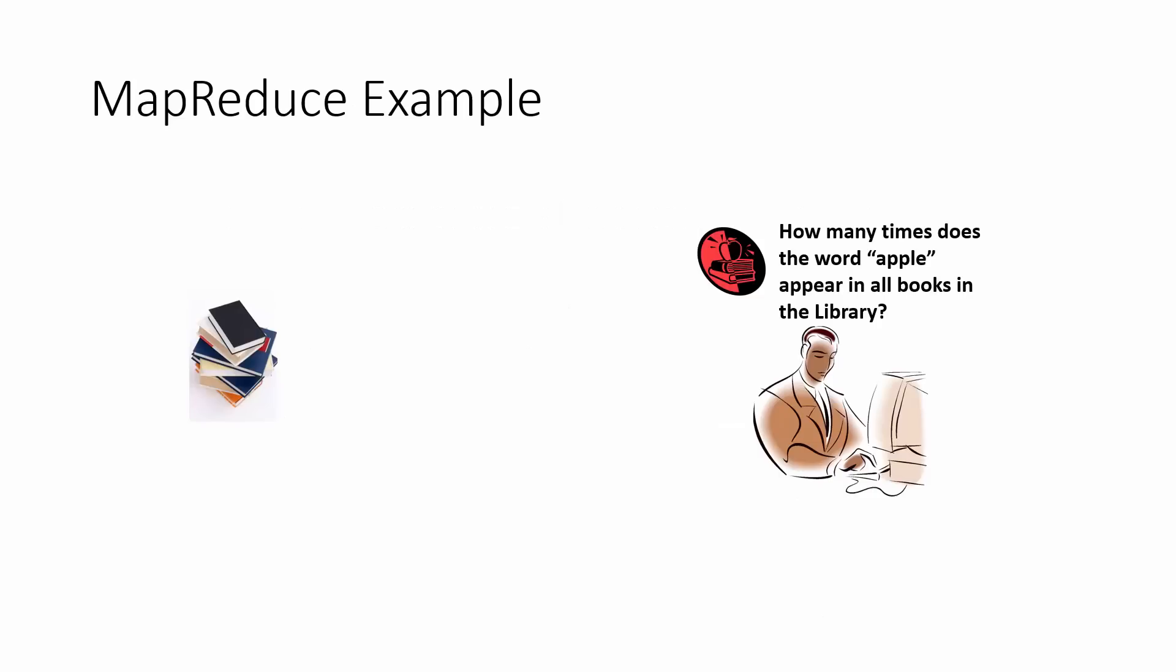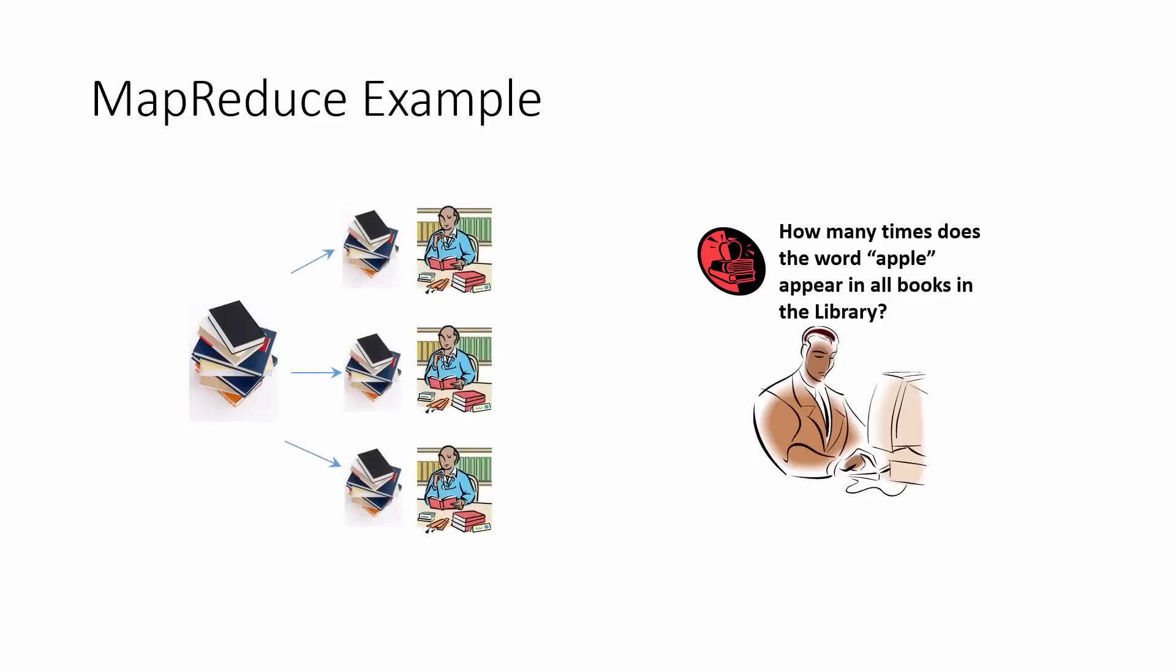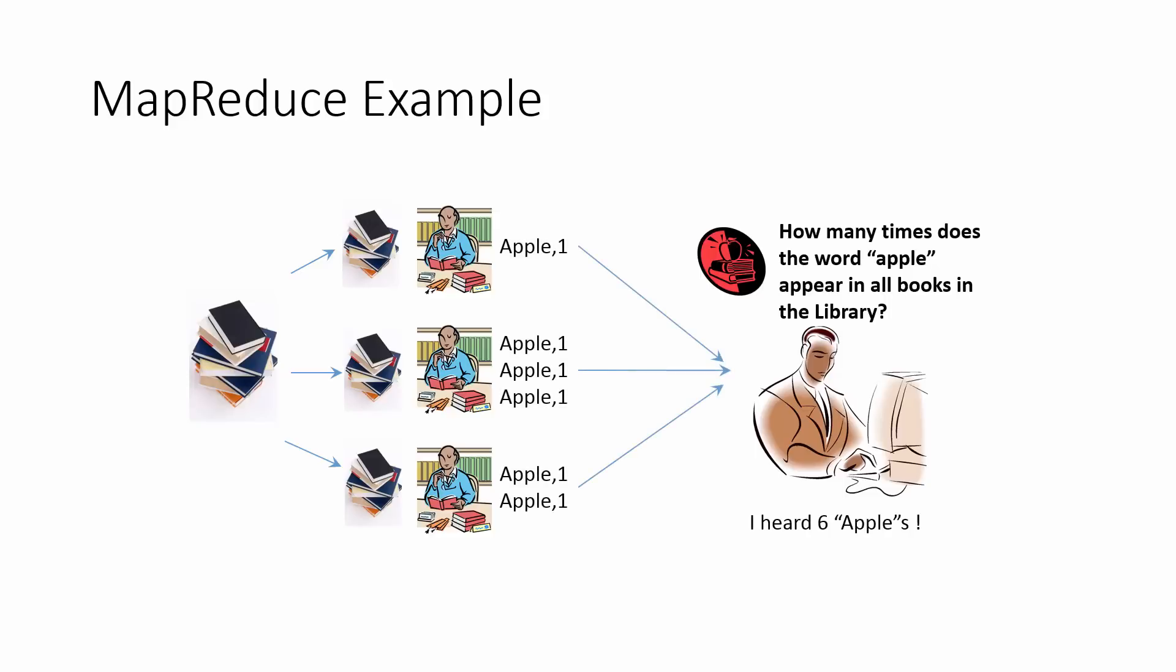Suppose you wanted to count the number of times the word apple appears in all of the books in the library. How could you solve this problem, especially if you had enough number of people to help you? One way to think about it is you could divide the work. That is, you divide the number of books among your friends and ask them to shout out each time they saw the word apple. And then you sit and listen for these utterances by your friends and then you aggregate them.